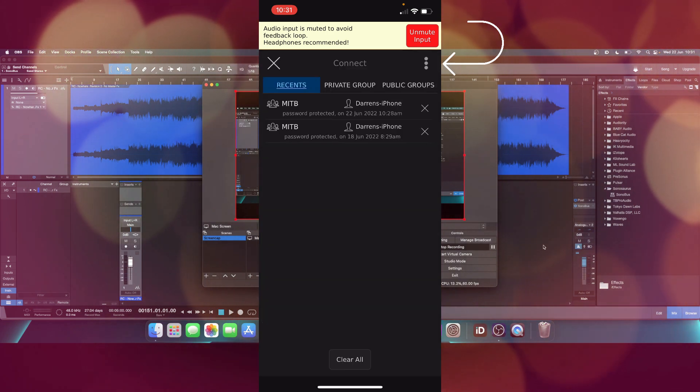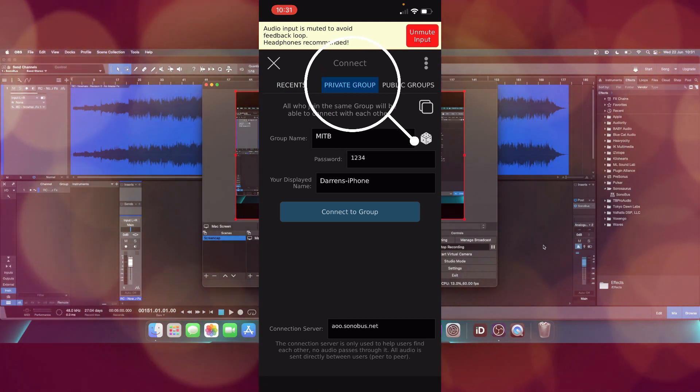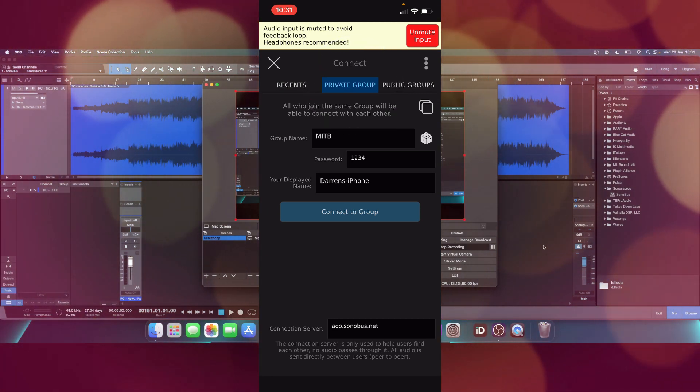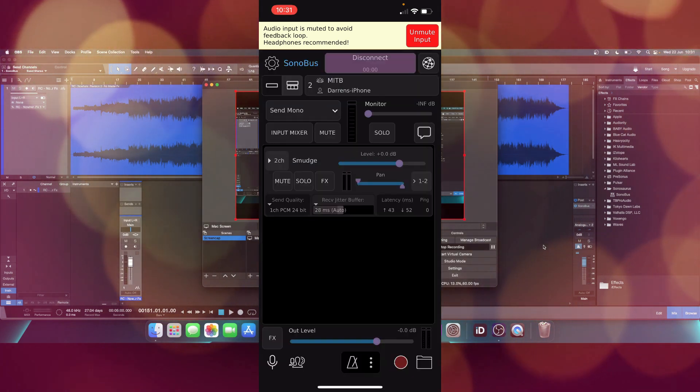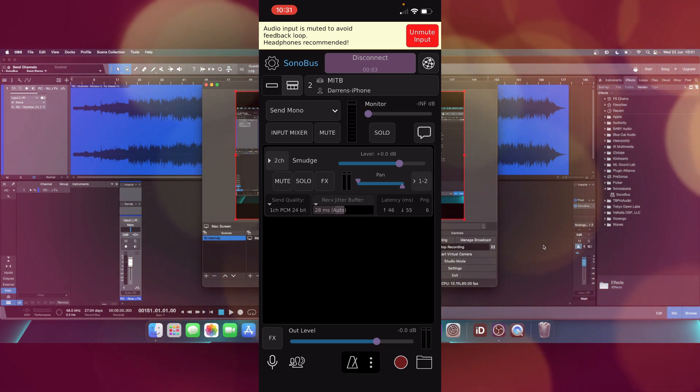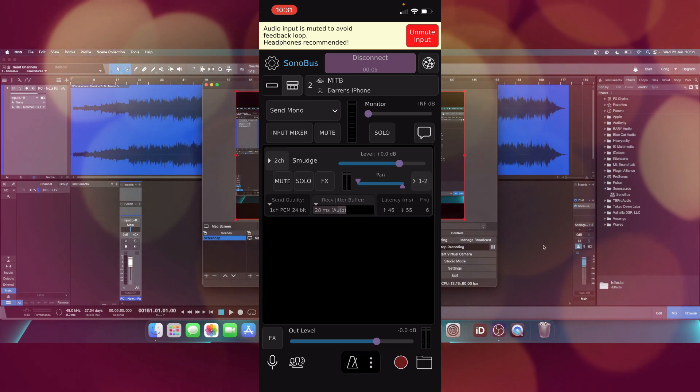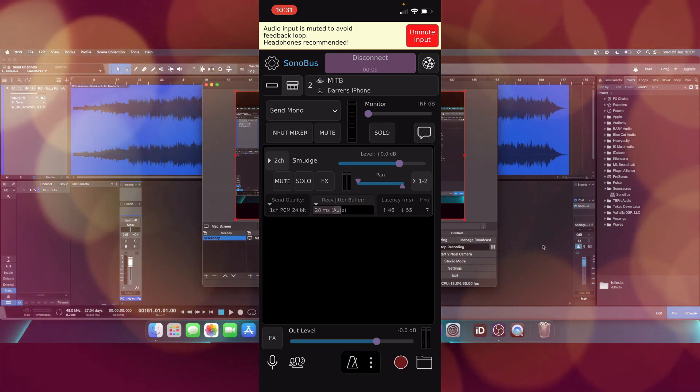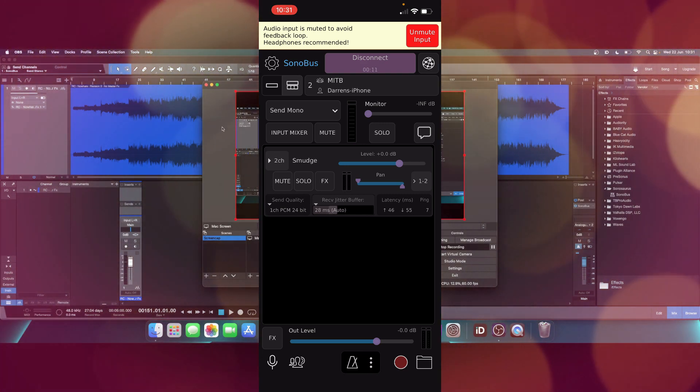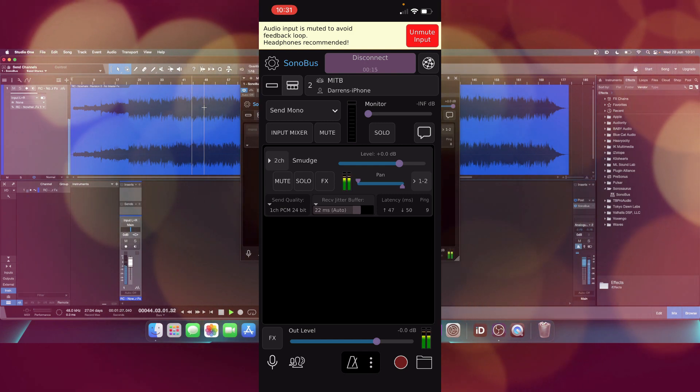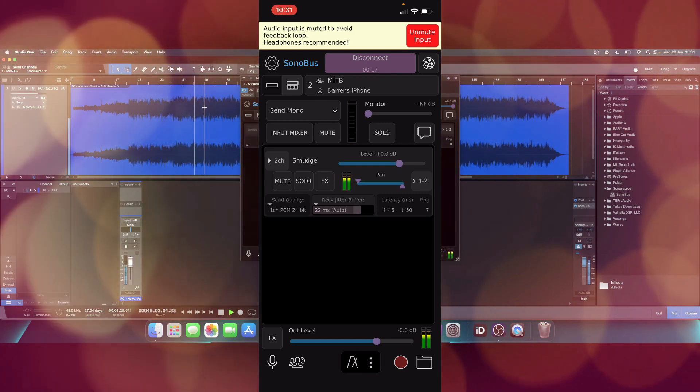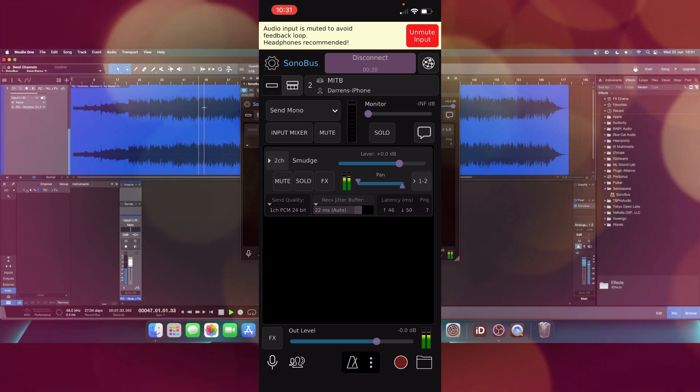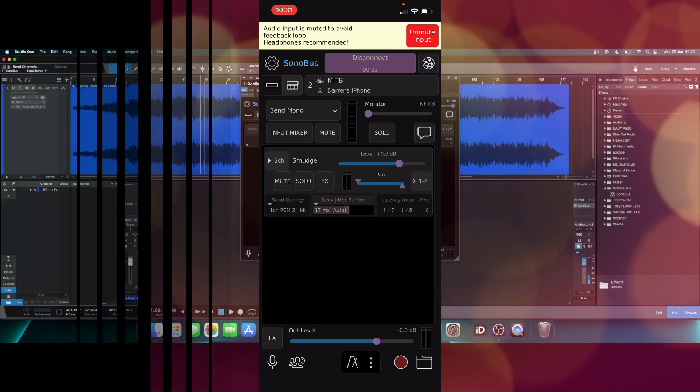So then what we can do is then click connect, and you'll see we have the option to click to a private group. And I've already put in the group name of MITB, put the password in, and my display name is going to be Darren's iPhone. So if I click connect to group, it's going to take a little while to load up. As you can see, we now have the group already connected to the phone. If I mute the output onto my speakers, if I then play the track through the DAW, it comes through the mobile phone.